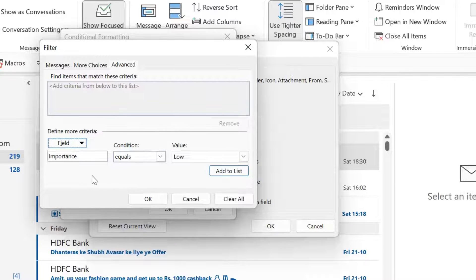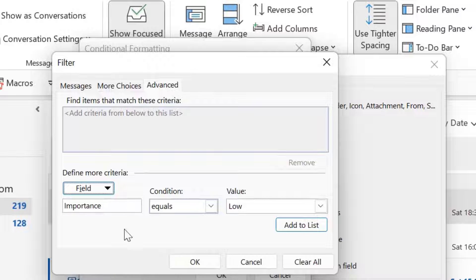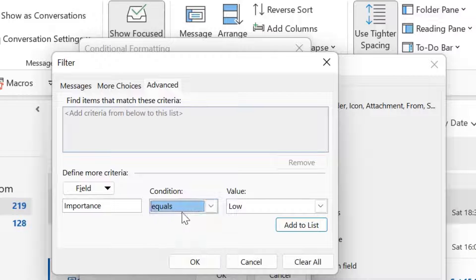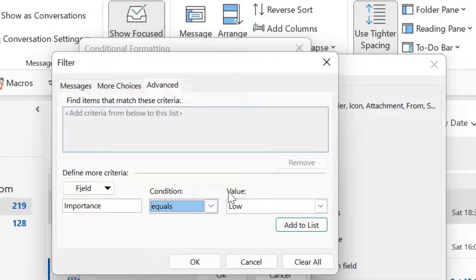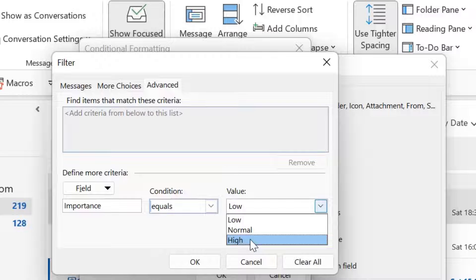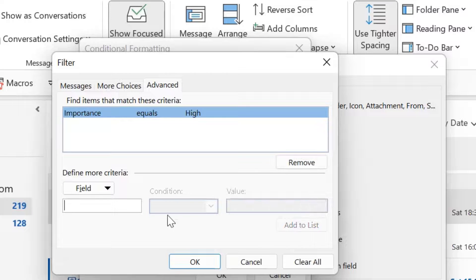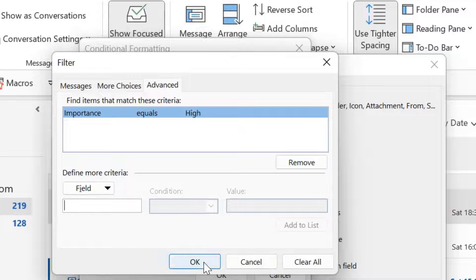When I select this, the importance text is added here. Now next is condition. You have to select equals from the drop down list, which is already selected, and you have to set the value to high. Now simply hit add to list. That condition will be added here. Now hit OK.